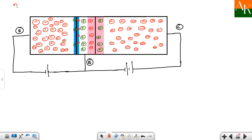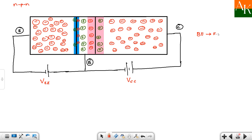So here is the NPN transistor construction. VEE is connected between emitter and base. Since base is common, we denote it VEE. VCC is connected for the collector-base. The blue region shown is the depletion region formed between base and emitter. The base-emitter junction is always forward biased, so its depletion region width is smaller.